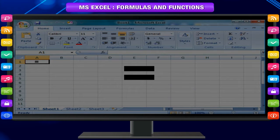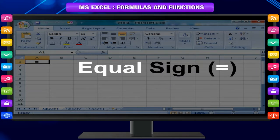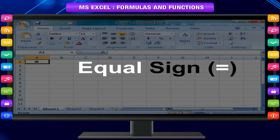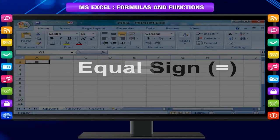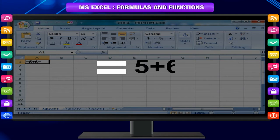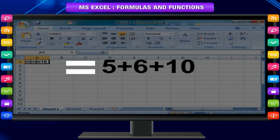The equal sign tells Excel that the succeeding characters constitute a formula. Following the equal sign are the elements to be calculated, the operands, which are separated by calculation operators. Excel calculates the formula from left to right according to a specific order for each operator in the formula.